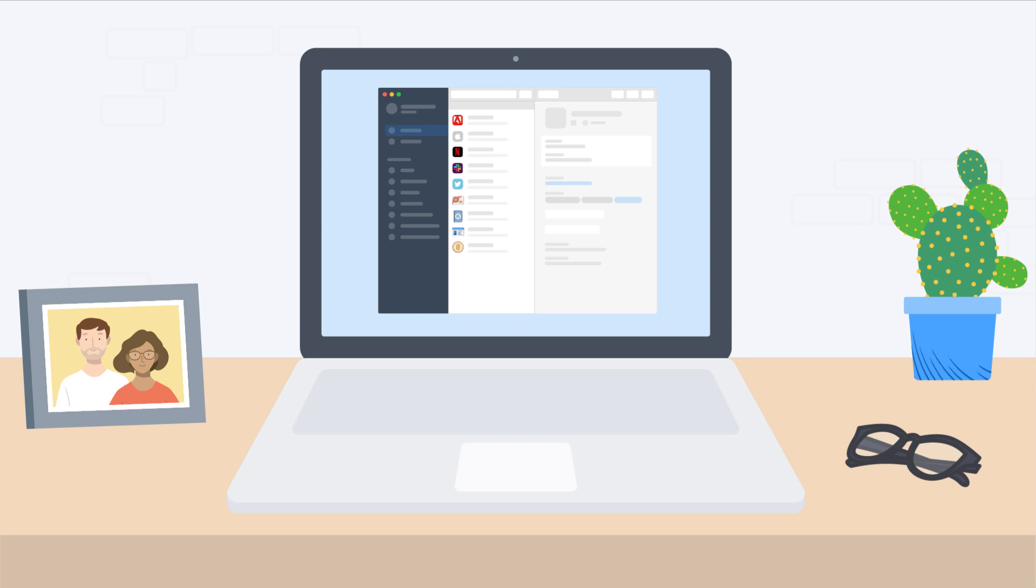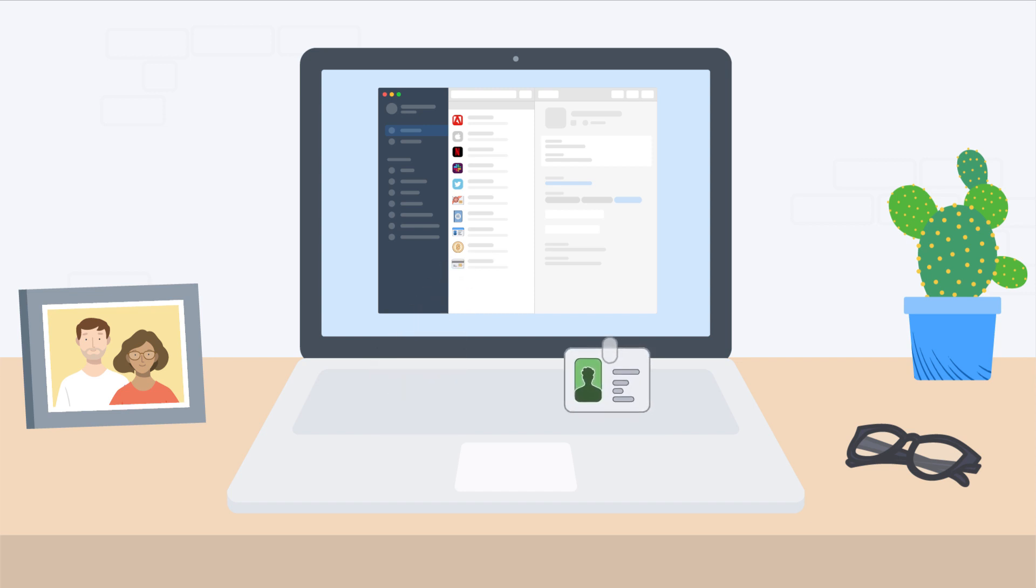Two of the most useful things to store in 1Password are credit cards and addresses, because 1Password will fill them for you when you're shopping online.